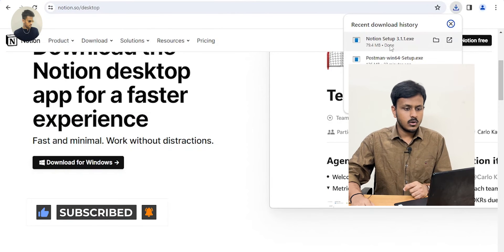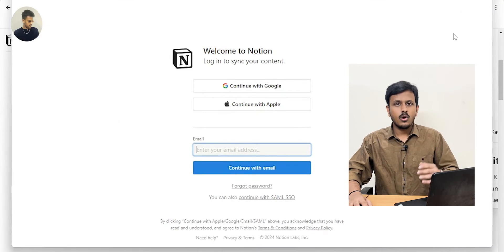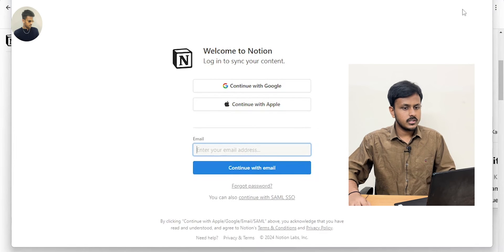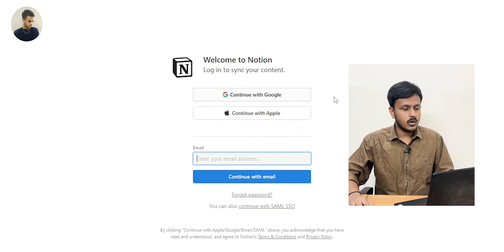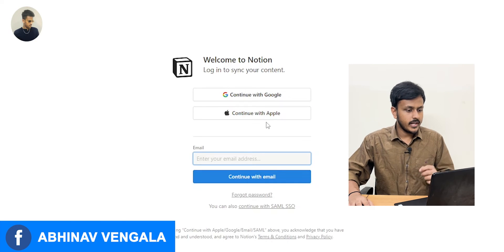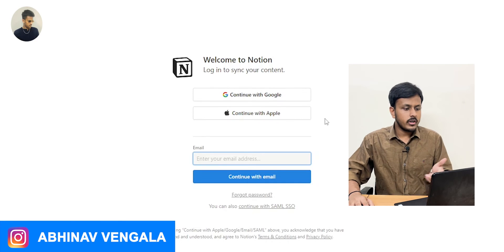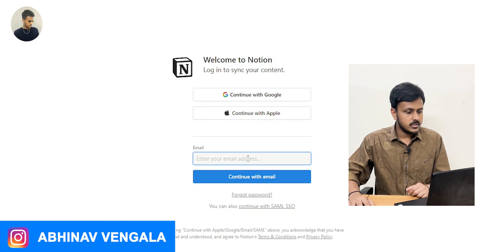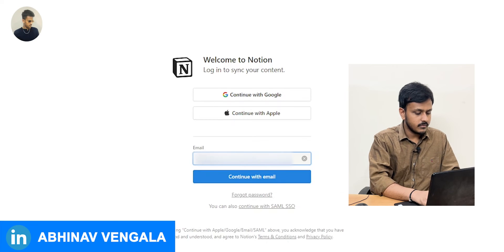Once the download is completed, just click on the exe file. Now you can see the login screen of Notion — just maximize it. You can sign in with your Google account, or if you have an Apple ID you can directly log in with your Apple ID. If you already have an account, just give your email ID.